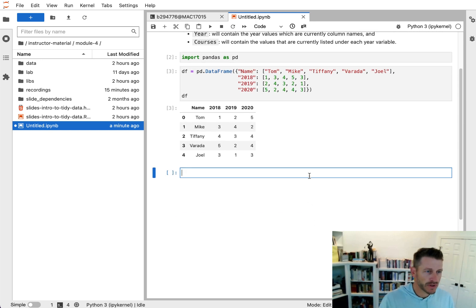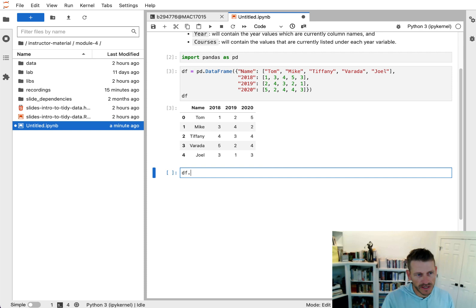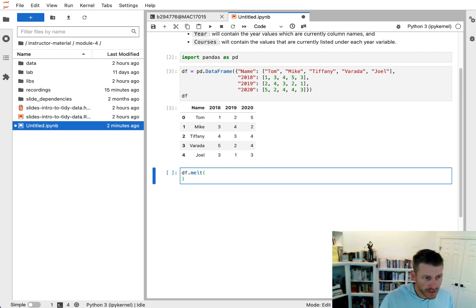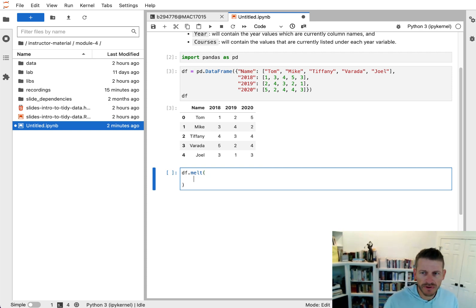Well, we have a data frame called DF. We're going to use the melt method. So within melt, we can provide a few different bits of information.